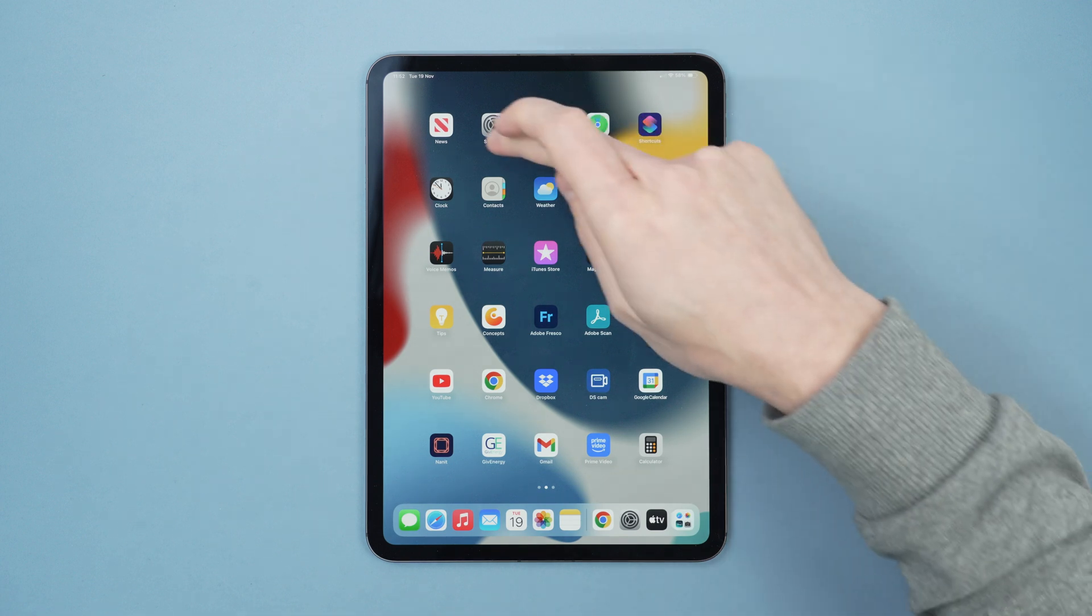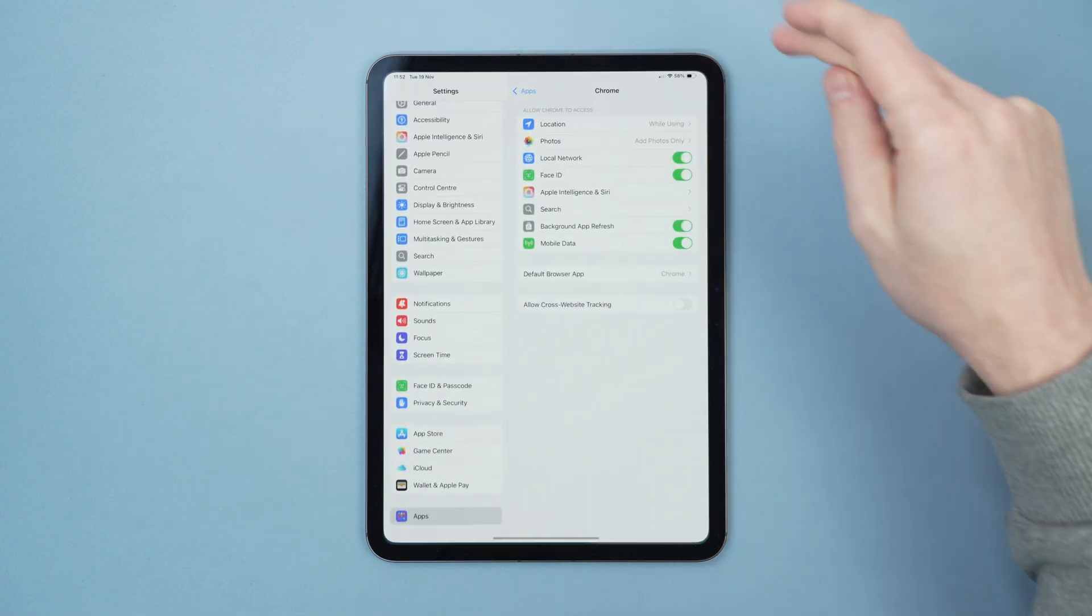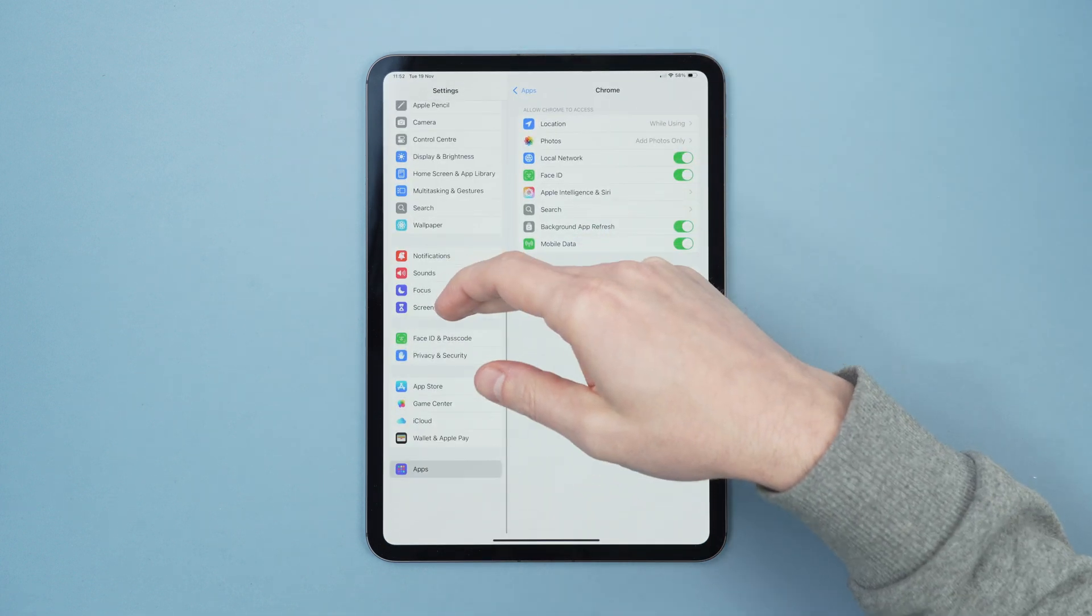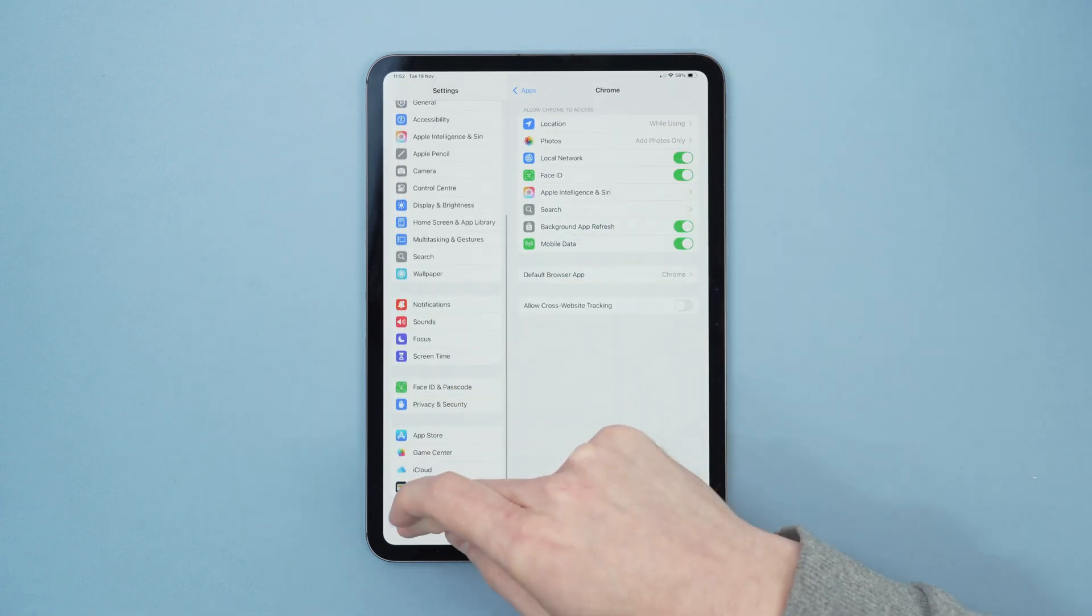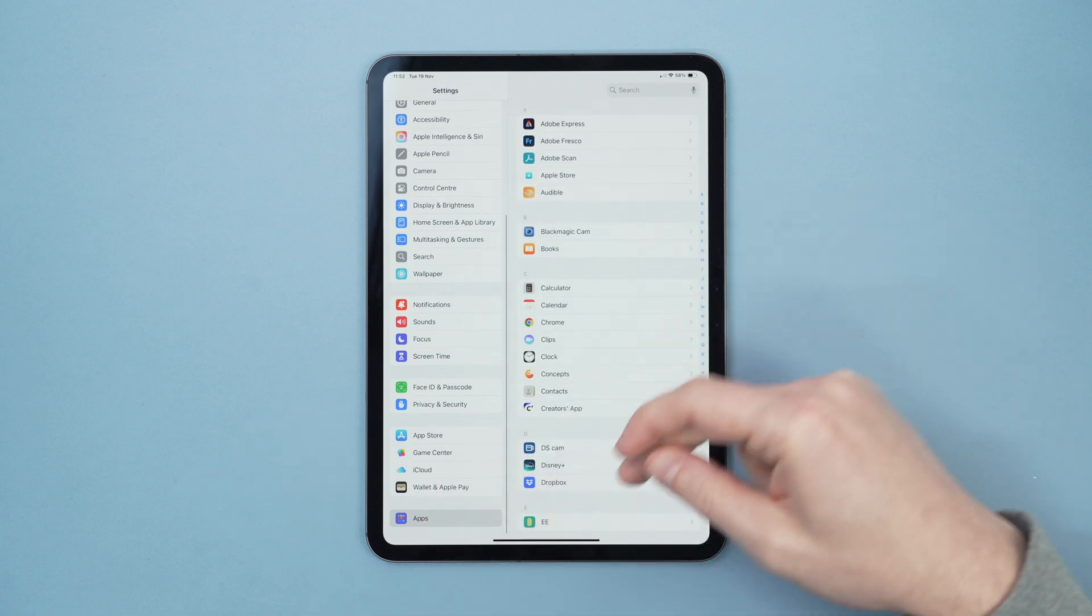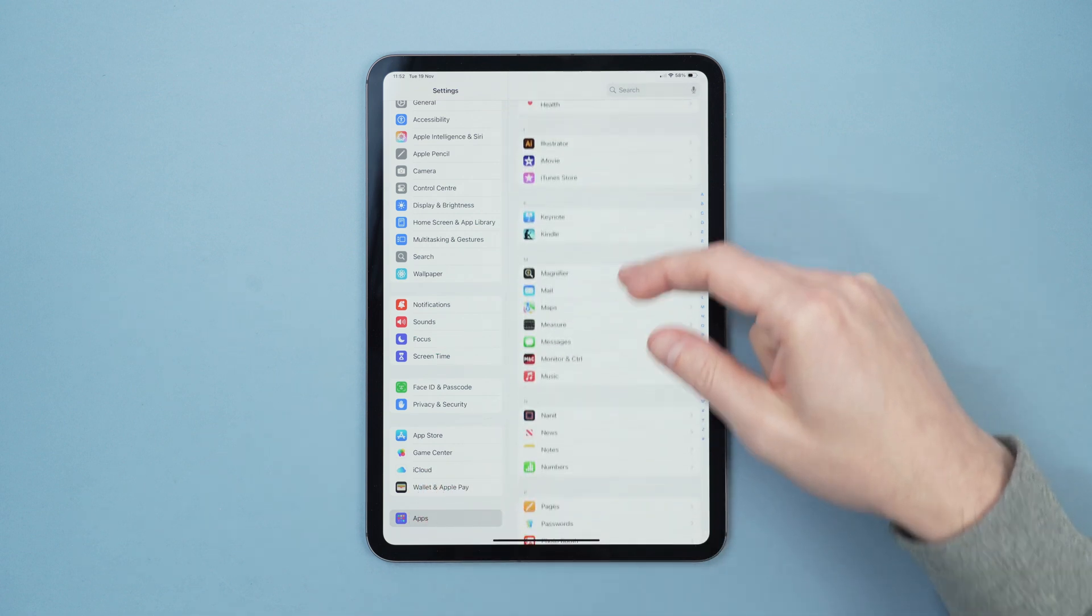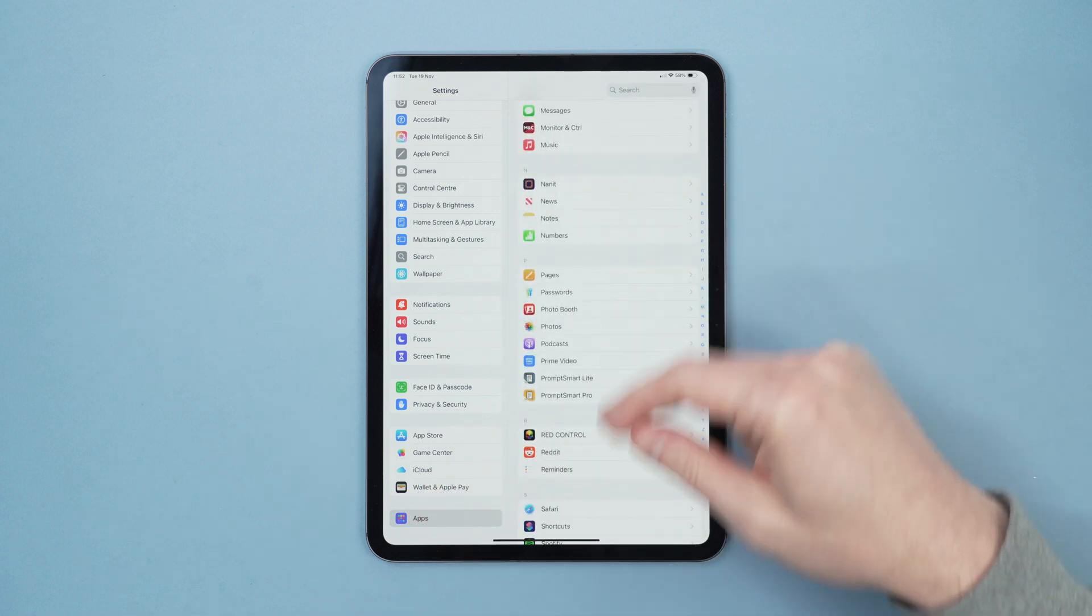For Safari we go to settings, then we scroll down to apps, then we scroll down to Safari.